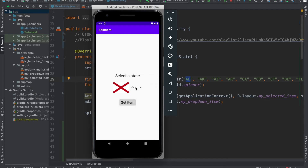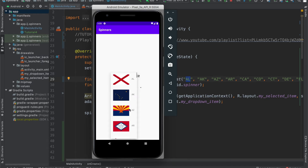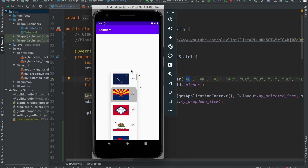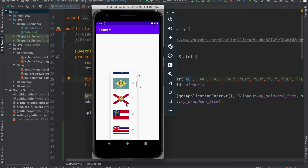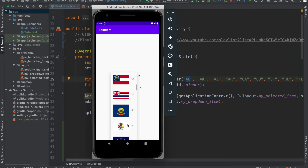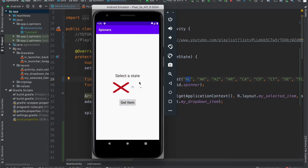Welcome back to another tutorial. In this lesson, you'll learn how to create a custom layout and adapter for your spinner so that in addition to having text, in each row we can have an image next to some text. In this specific example, we have 50 states from the United States along with their flags on their left. So that's what we'll be doing in this tutorial.